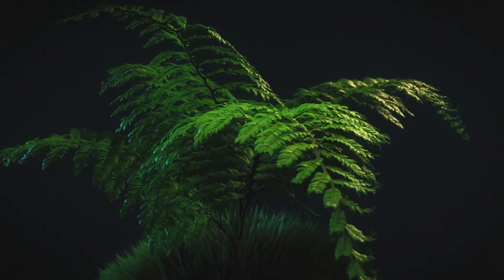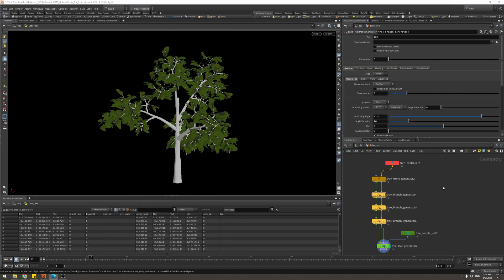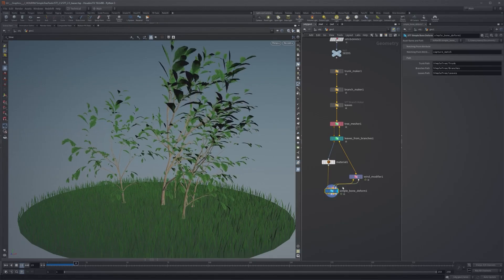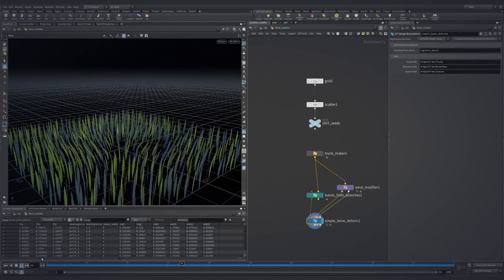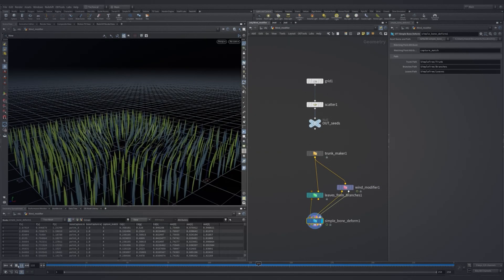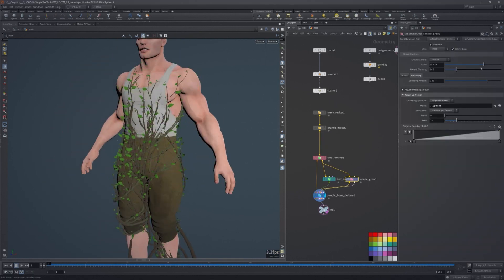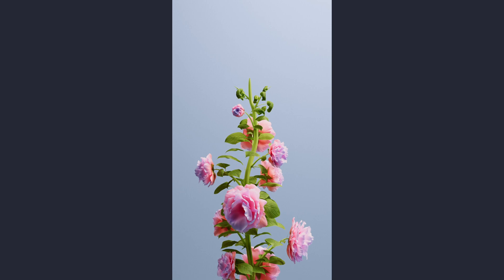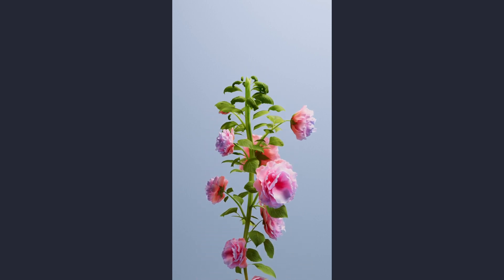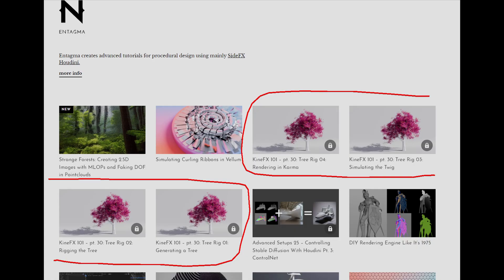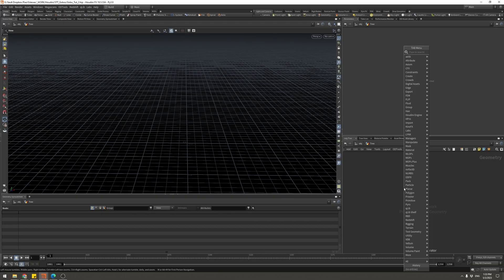Simple Tree Tools is not free, but there are free alternatives such as the Labs Tree Tools which are built into Houdini. However, they don't have the animation controls that Simple Tree Tools provides, plus a lot of other super cool features. I've used them for other animations and found them a really useful toolkit. If you don't have them, you can use the Labs Tree Tools — In Tagma has a tutorial on how to rig and animate a tree.